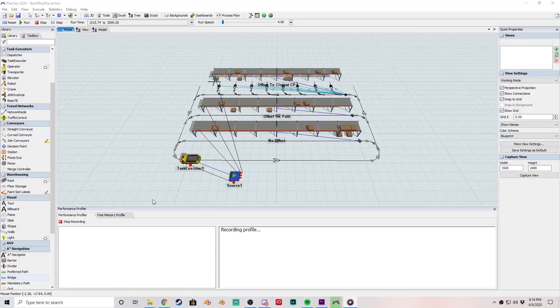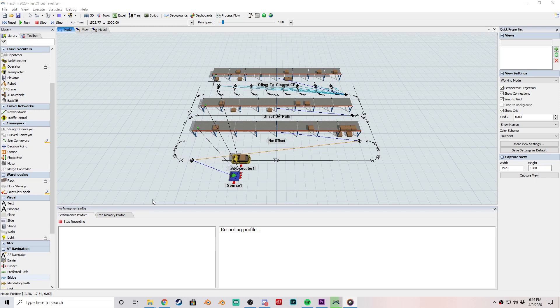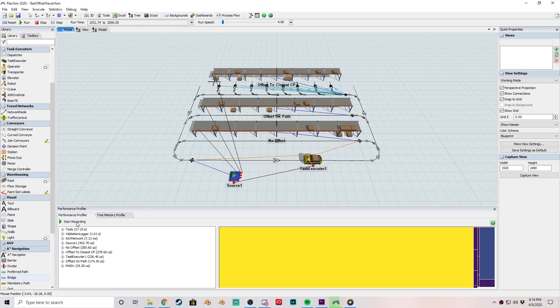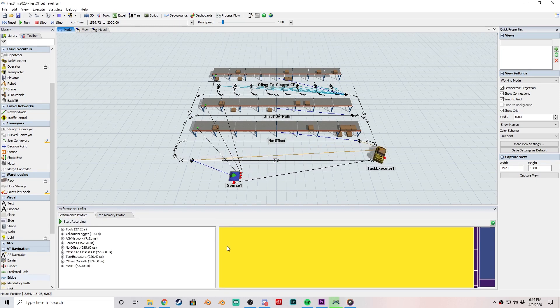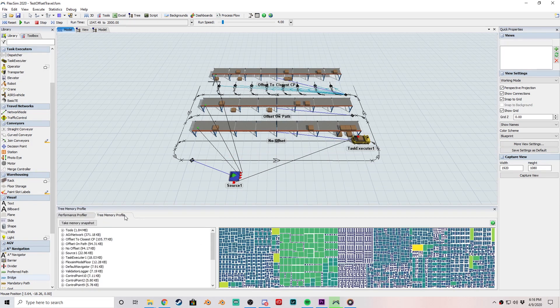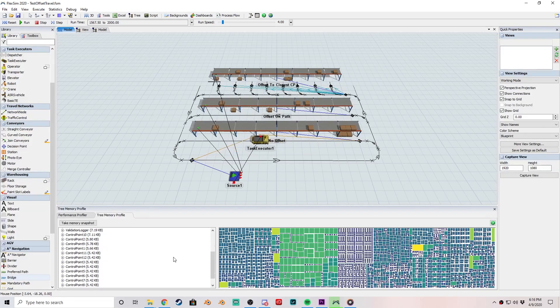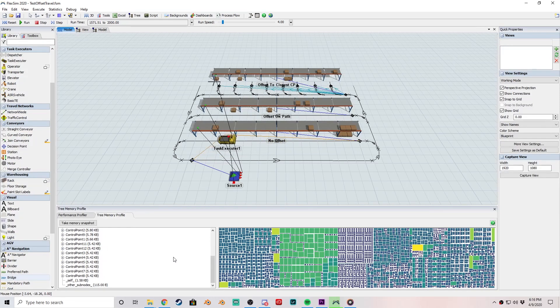Finally, we've added a few new debugging tools in the Performance Profiler and the Memory Profiler. The Performance Profiler lets you record FlexSim's activity to see exactly where FlexSim is spending the most CPU time. The Memory Profiler is similar, but for physical memory usage.